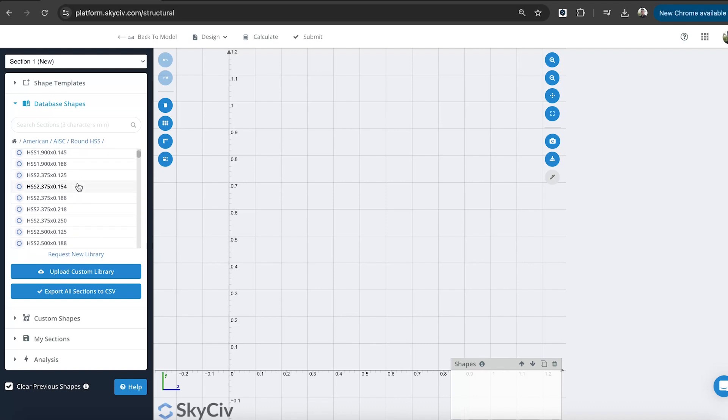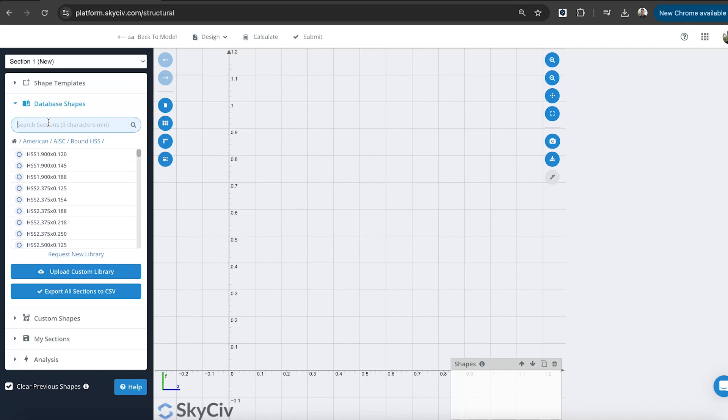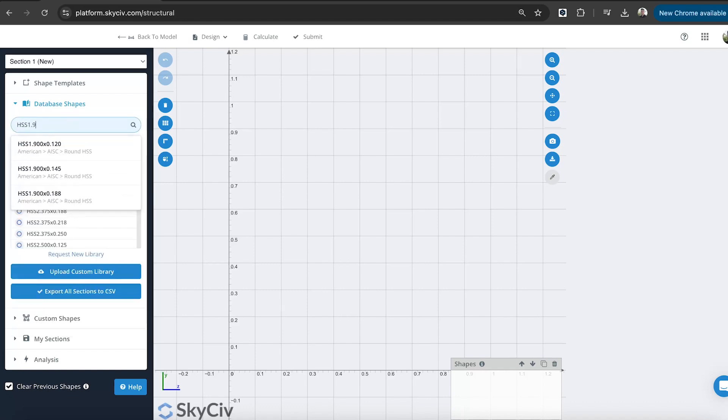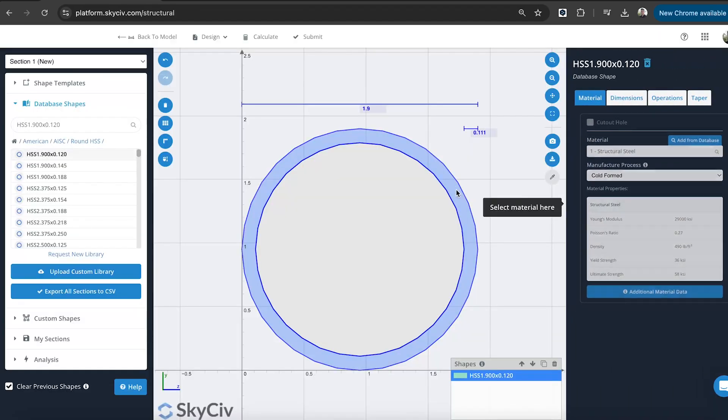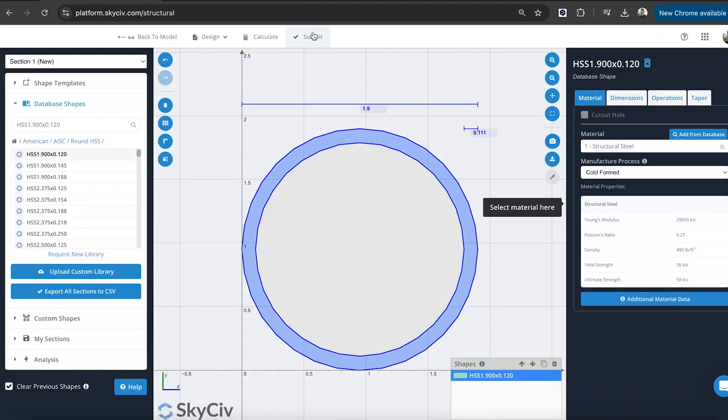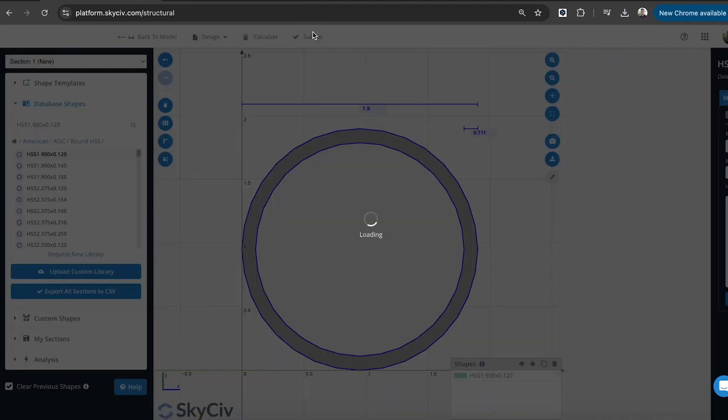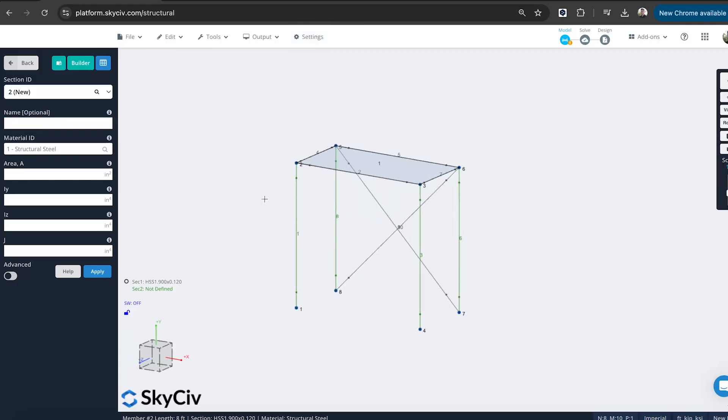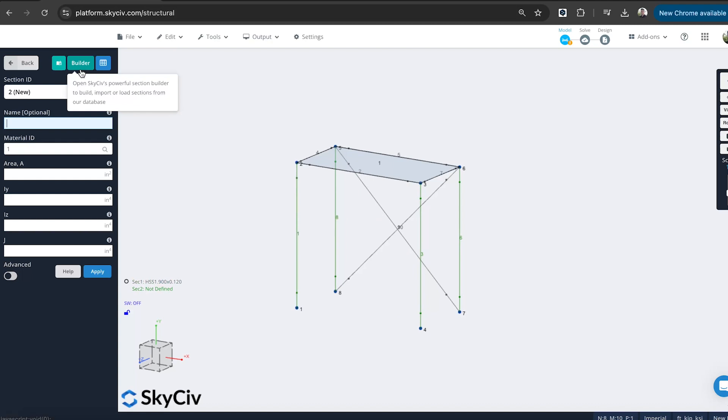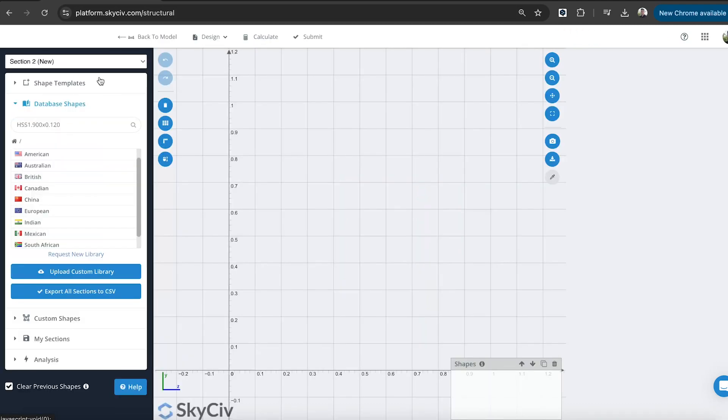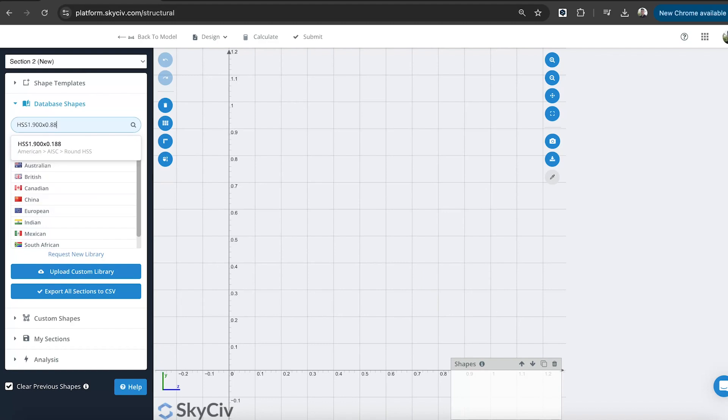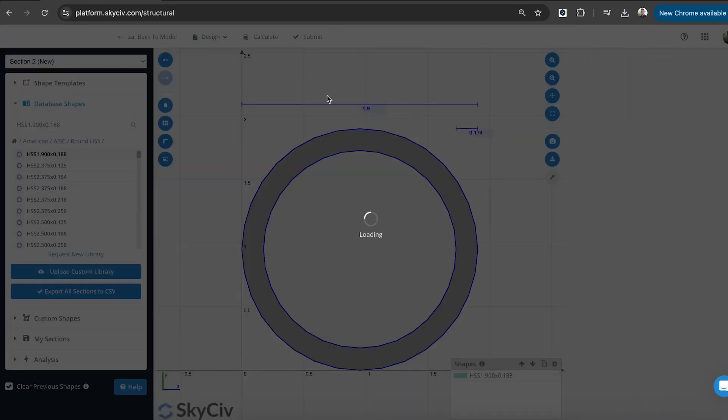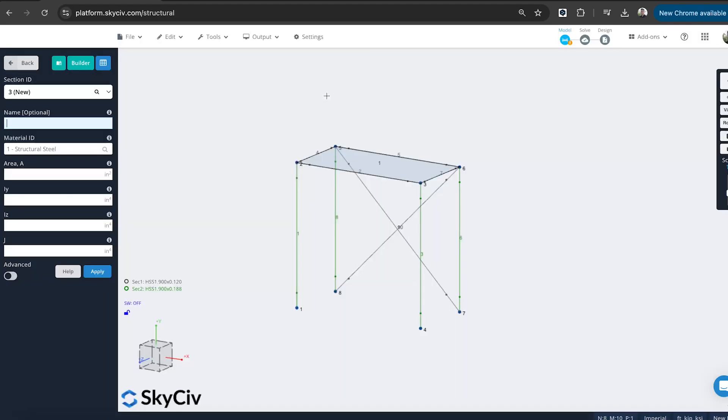Or I can browse through American AISC. Go through my round HSS so I can see the full library. It's pretty typical. You'll get sort of maybe like a HSS 1.9, something like this, 1.12. So the bracing and beams and then maybe the vertical horizontal members.